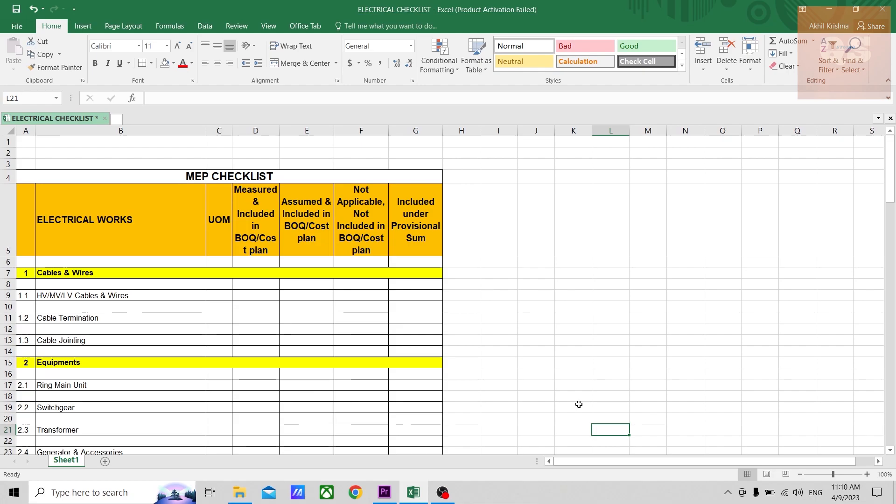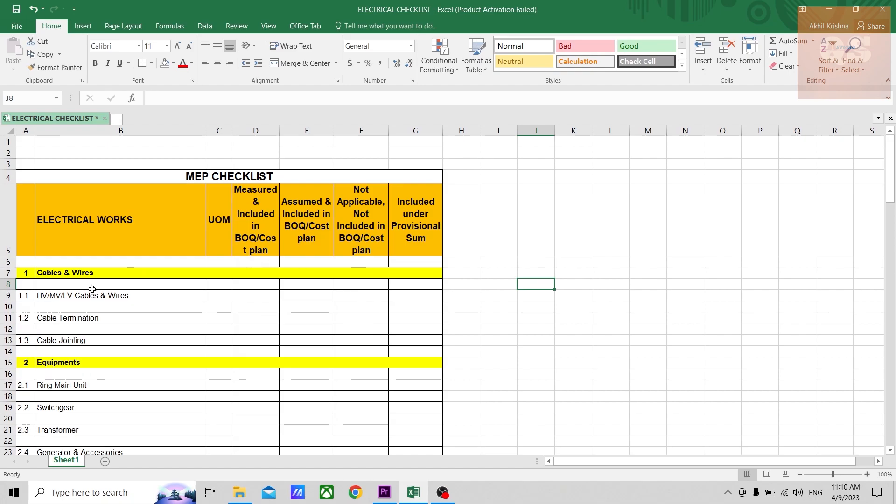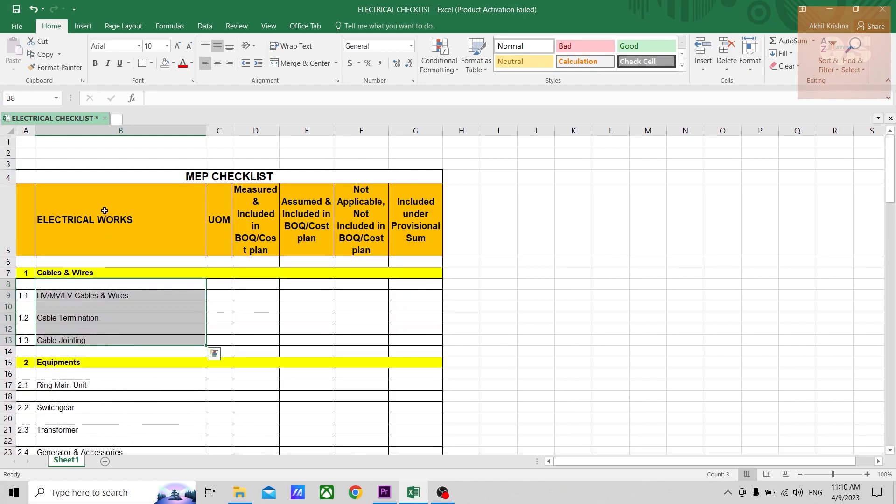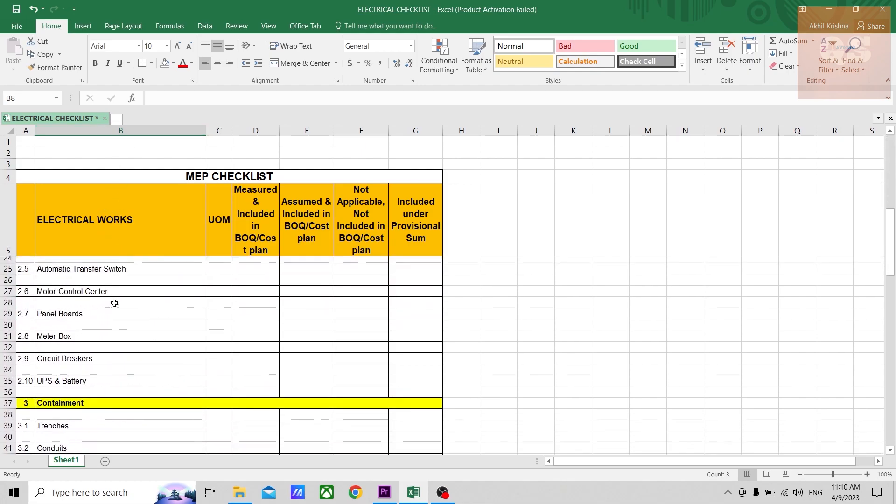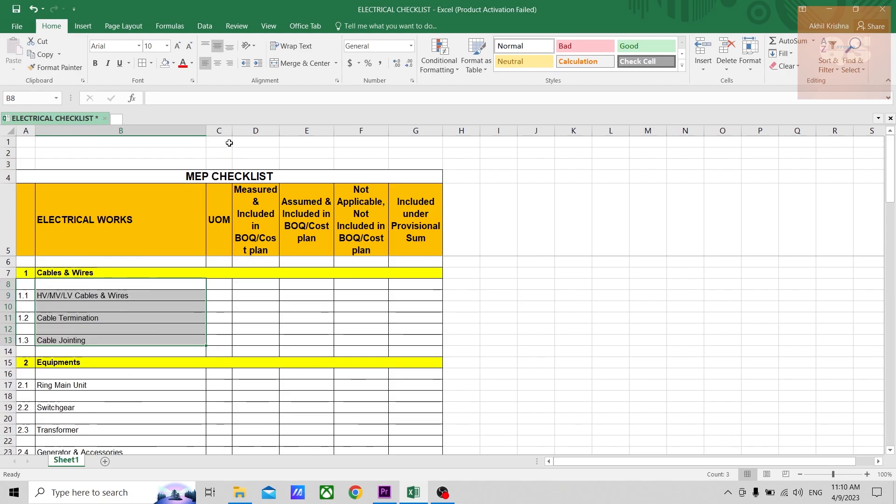So here is this checklist. I've made some categories and put some items, some works related to that category, under each heading. So this column B will be the description of the work.